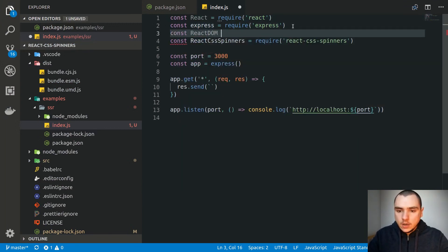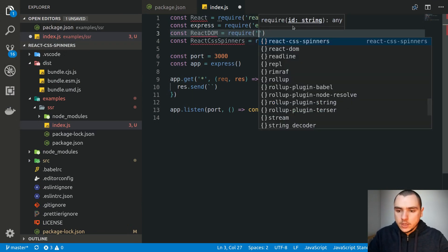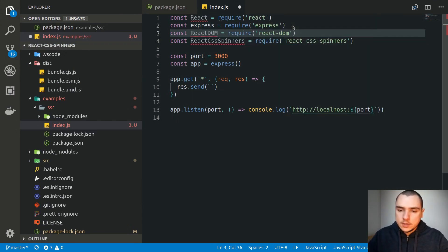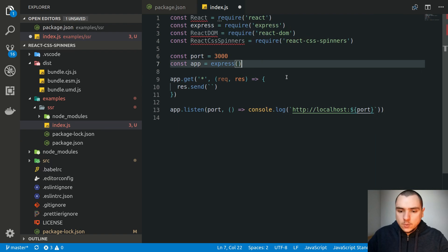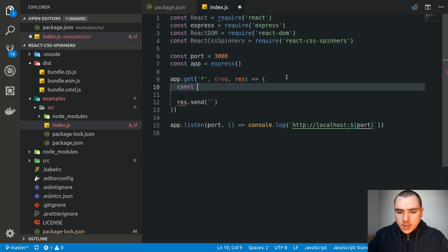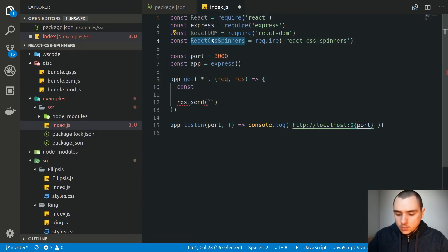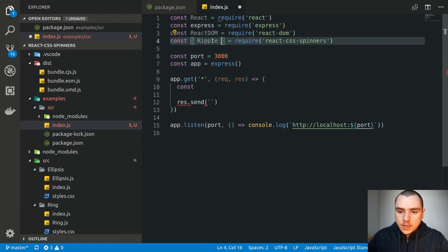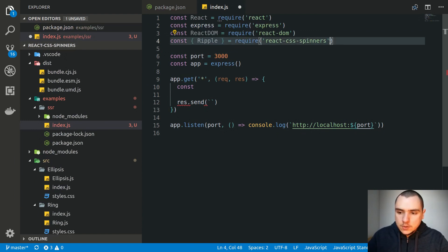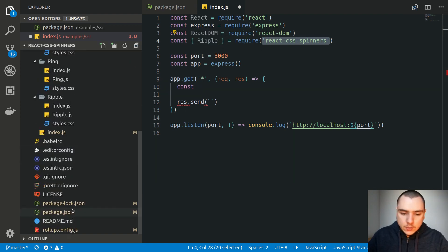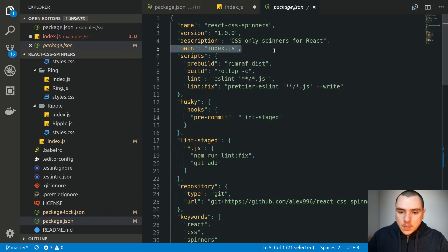What we need to do is somehow output one of our spinners. Looking at our source folder, let's say we want to import the Ripple component — I'm going to import Ripple from this library. What this is going to do is import the react-css-spinners dependency using the CommonJS bundle. This is going to point to the main field in our module, which I think I forgot to modify.